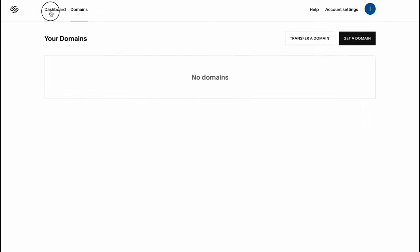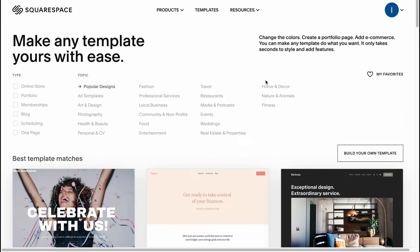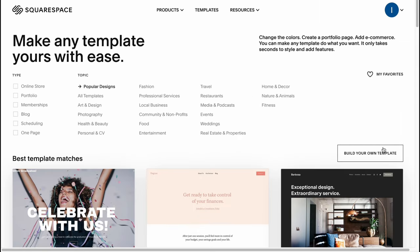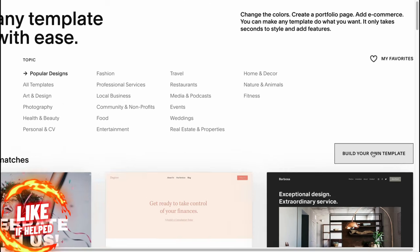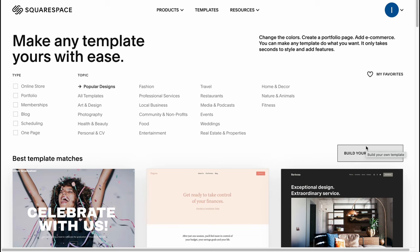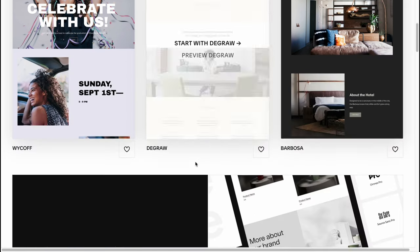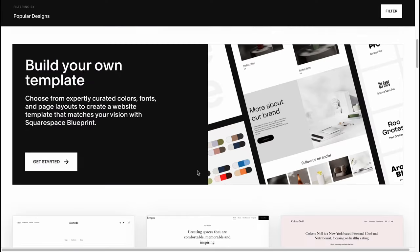In order to create a website as a photographer, we just simply need to click on create a website. We can easily click on build your own template and start from scratch, but I think it's much easier to create it from a template so we can easily customize everything we need.